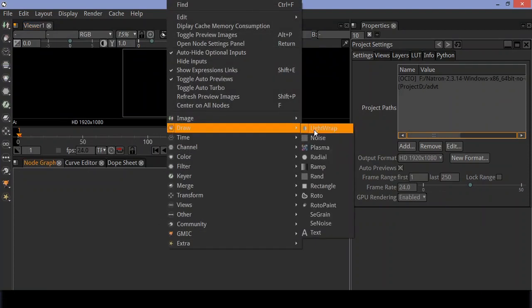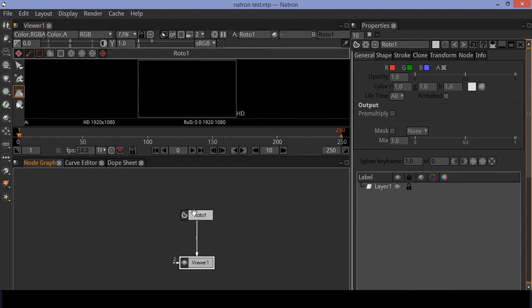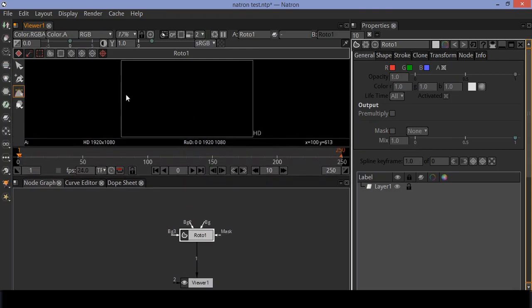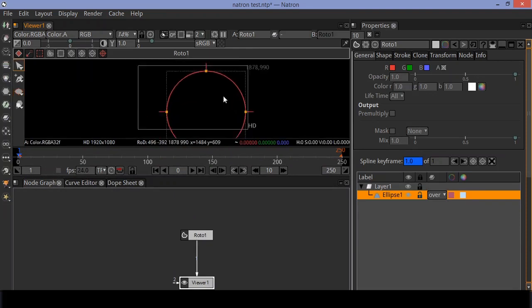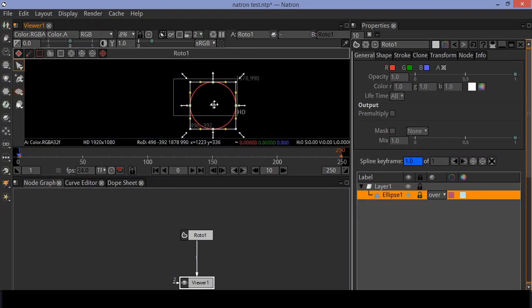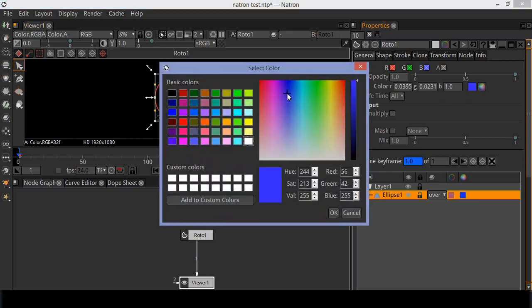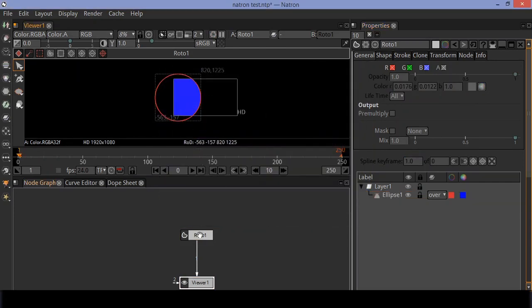Hello everyone, today let's create this simple animation. Open Natron, right click and go to draw options, select the roto tool. Select ellipse and draw a big circle, place the circle at the left side of the screen. Enable the colors. In the roto tool, select a color of your choice — I choose blue here.